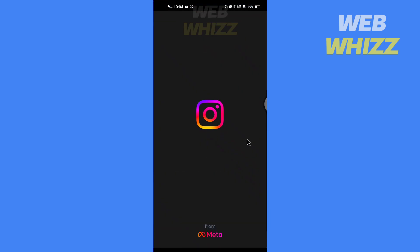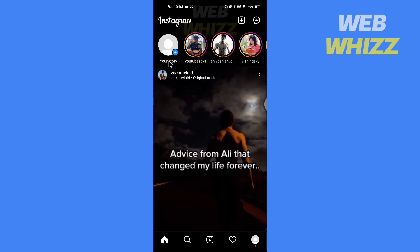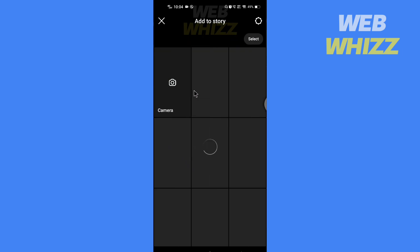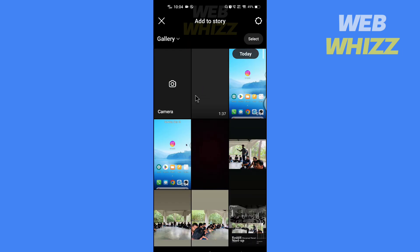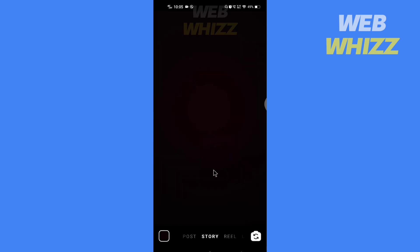So open your Instagram app. Now here tap on your scroll in the top left corner. Now if you want to take a picture, tap on camera, or you can select a picture or video from your gallery. So I am going to select a photo from my gallery.